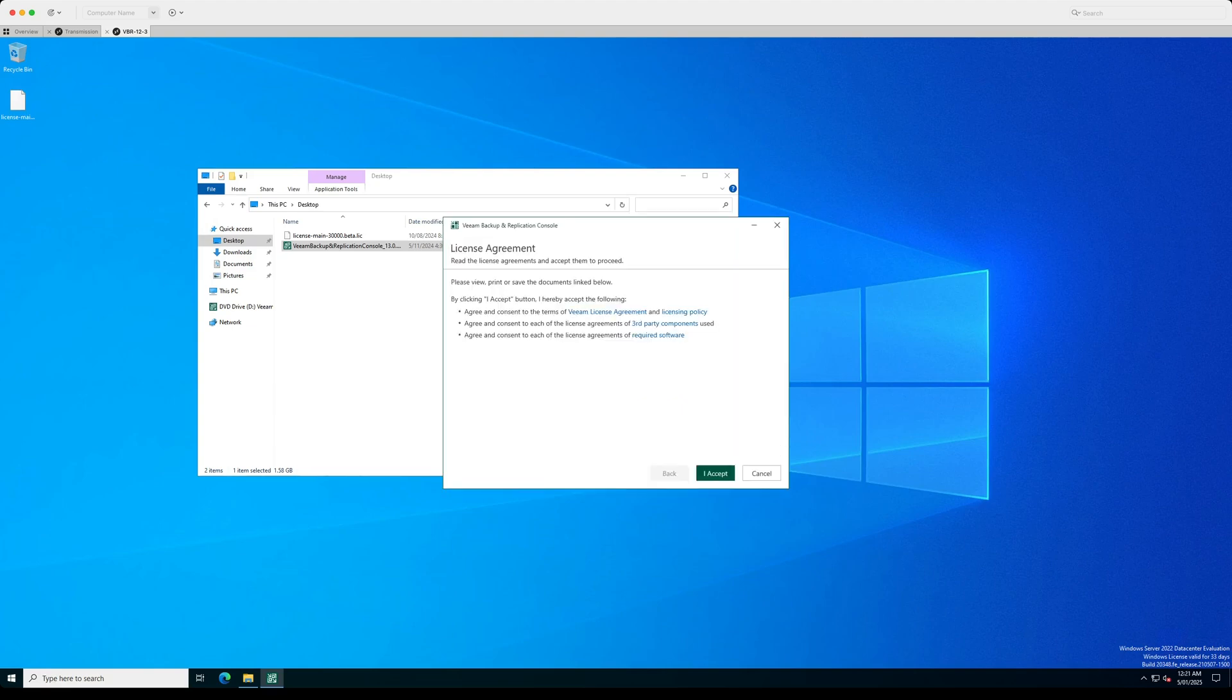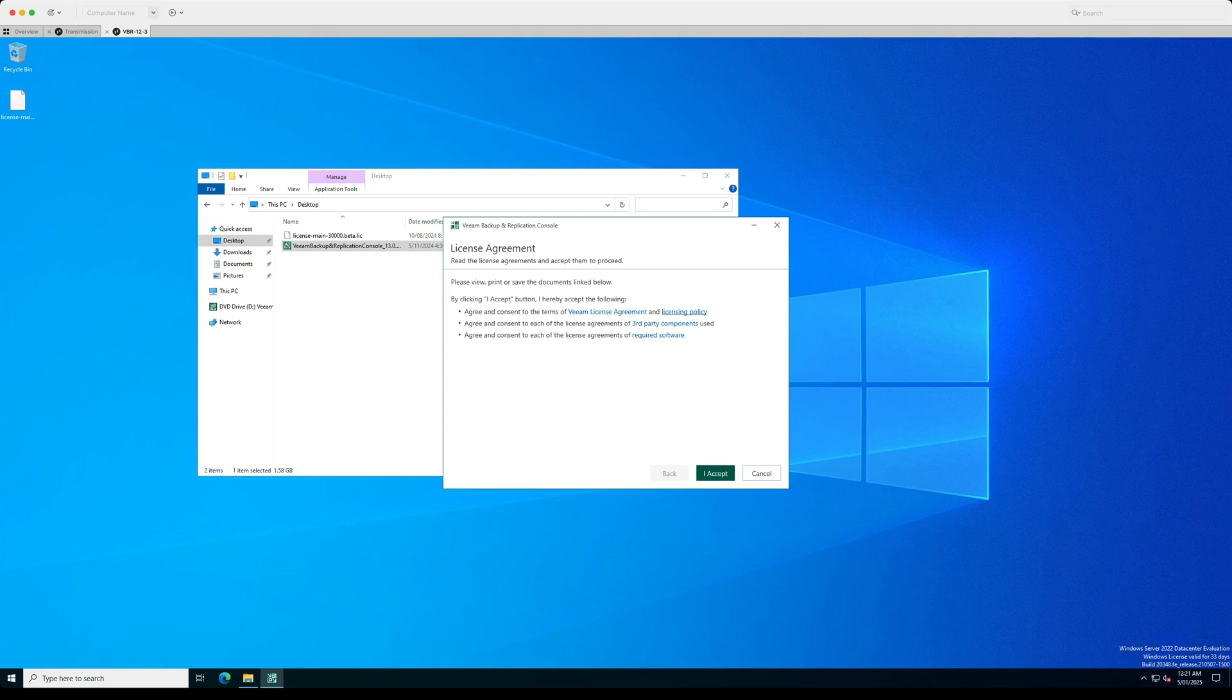Okay, we can see here now that the user license agreement has popped up and then we can go through. We just review these policies as required and then you can go and accept.